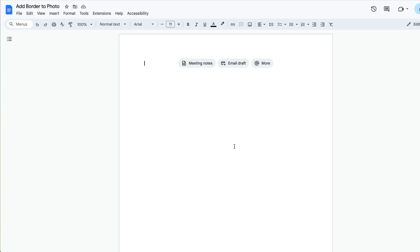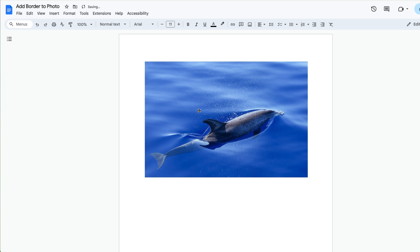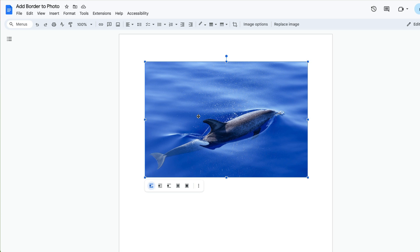Here I have a blank document, and I'm going to add a photo to it. Now let's suppose I want to add a border to this photo. What you do is click the photo.